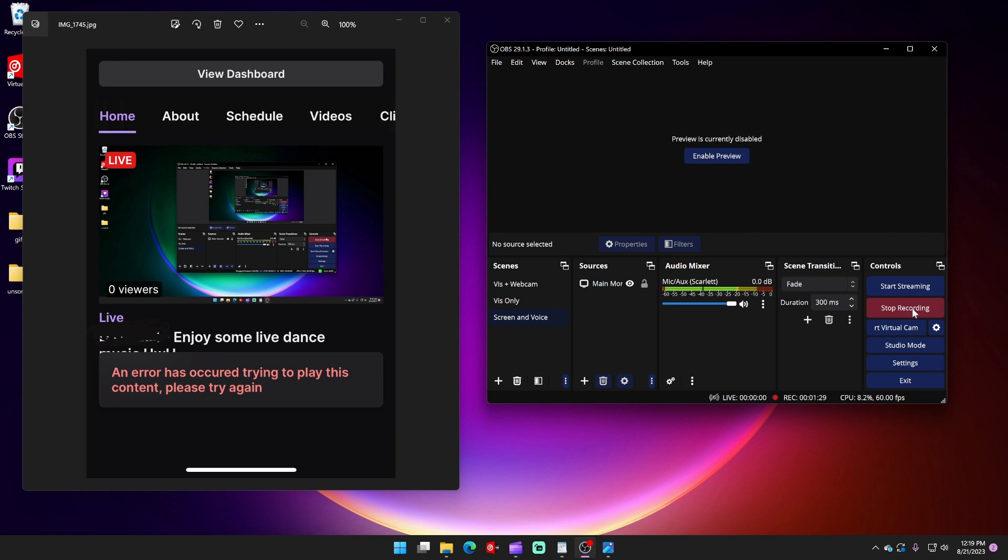This is a simple setting in OBS Studios, or Streamlabs if you're using Streamlabs, that you just need to fix real quick. It'll take you a second and a quick OBS restart.